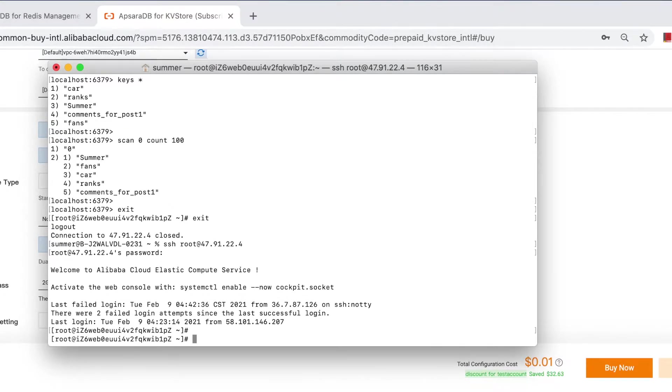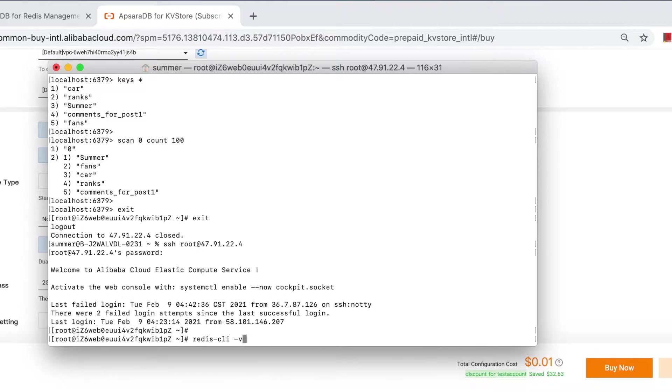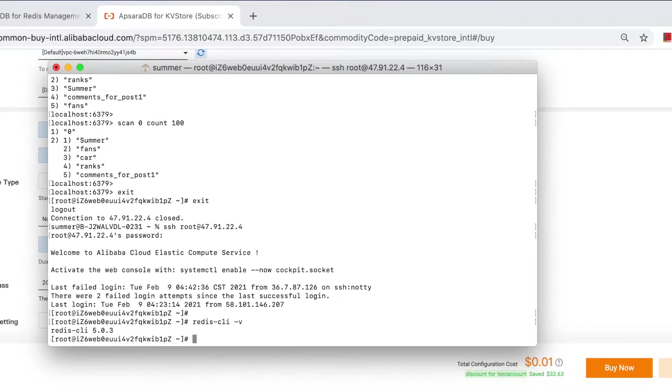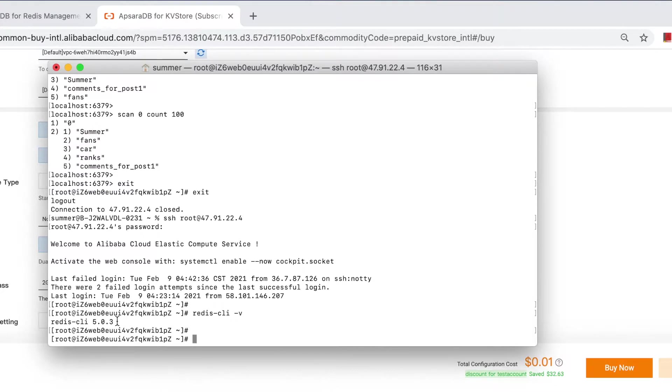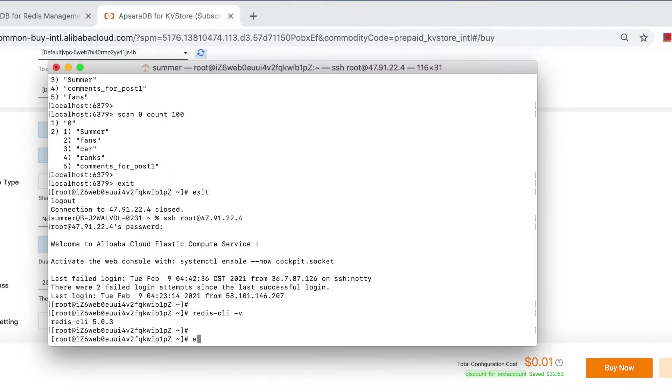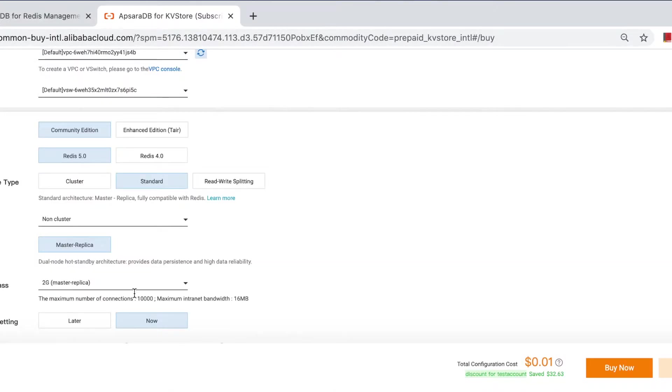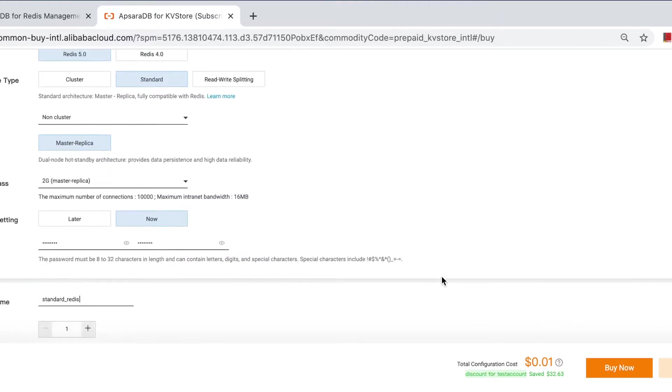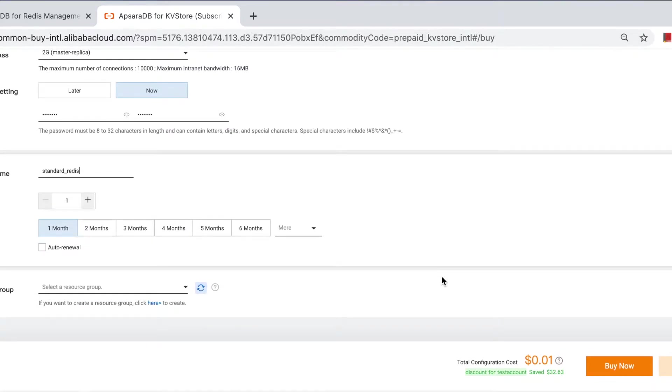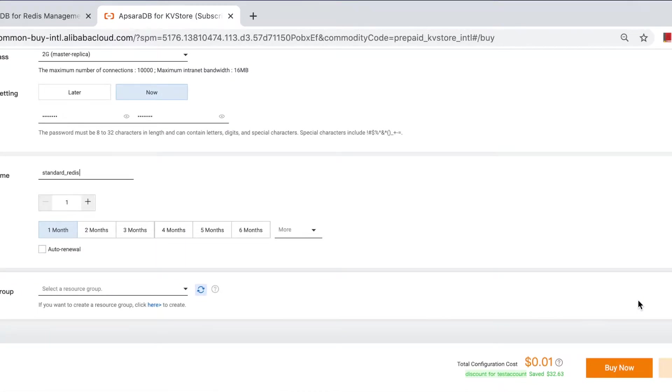And Redis client. Yeah, this is Redis 5.0. Logout. And then next.